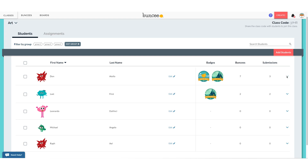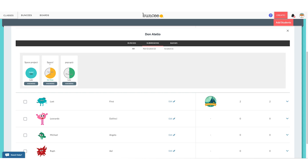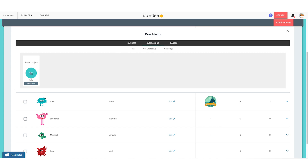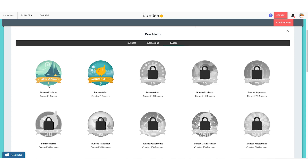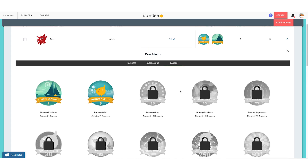If I click the arrow I can see all of that in more detail — every Buncee my student has created, their submissions showing whether an assignment was graded, turned in, or started but not yet turned in. I can filter submissions to see ungraded versus graded. I can also see the student's badges — which ones they've achieved and which ones they're still working on. For more information on badges, I highly recommend checking out part five of this series.